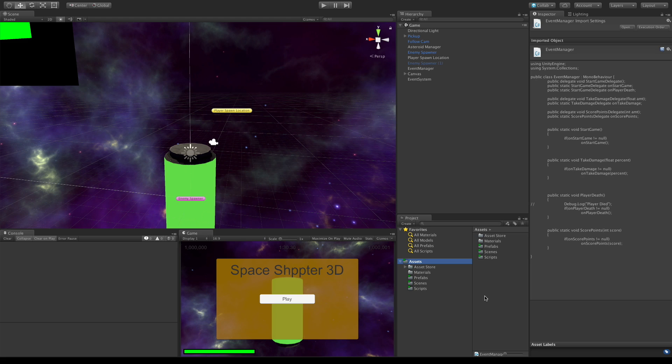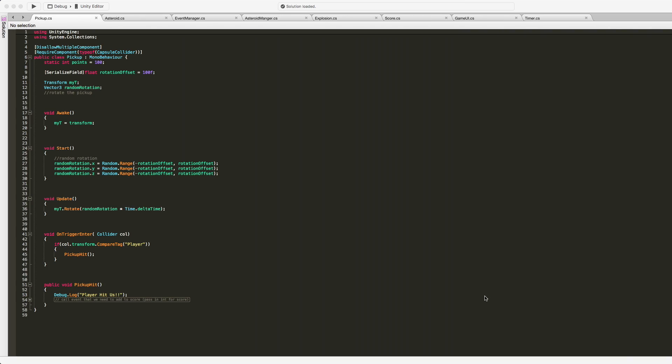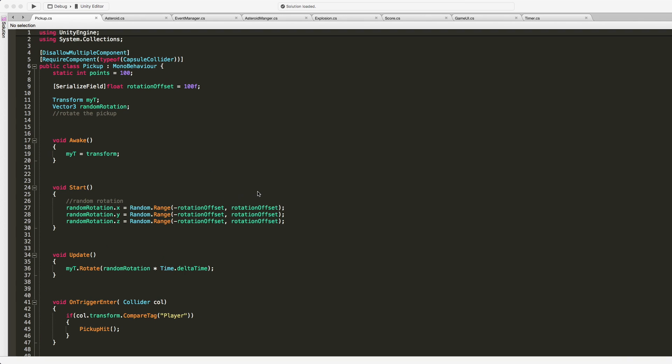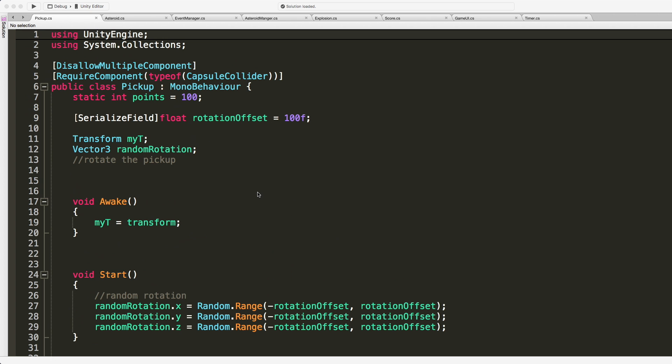Let's go ahead and open up the event manager. Make this a little bit bigger and head over to event manager.